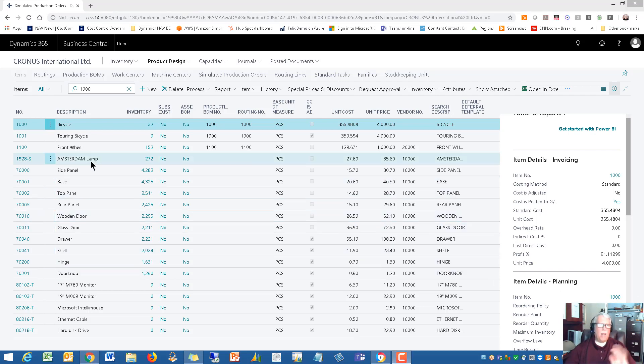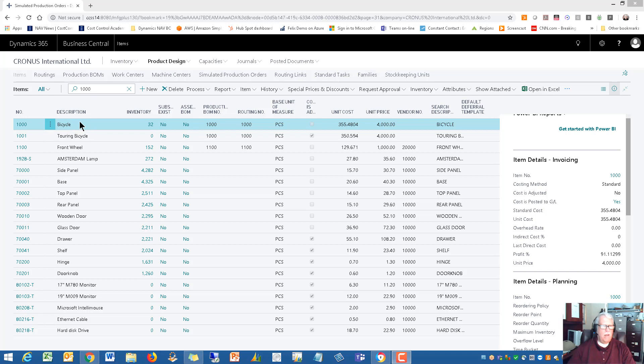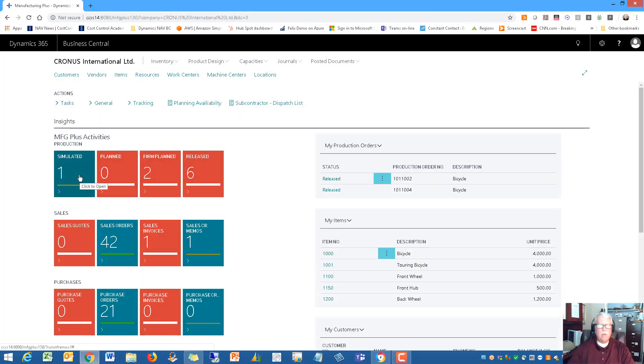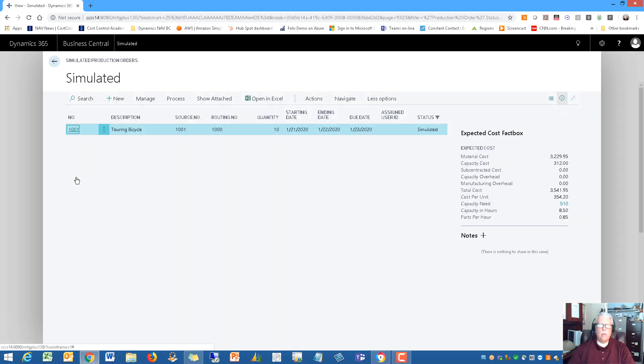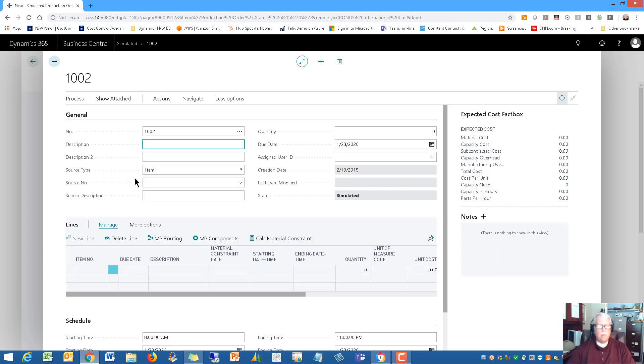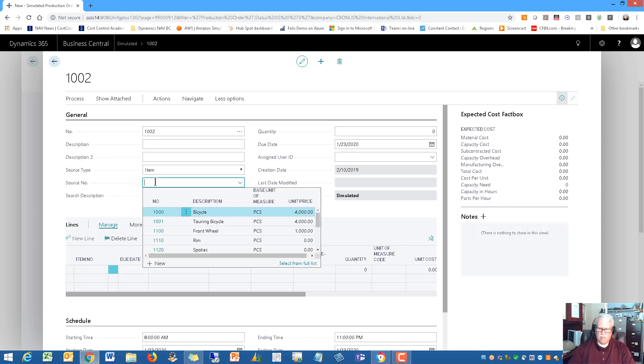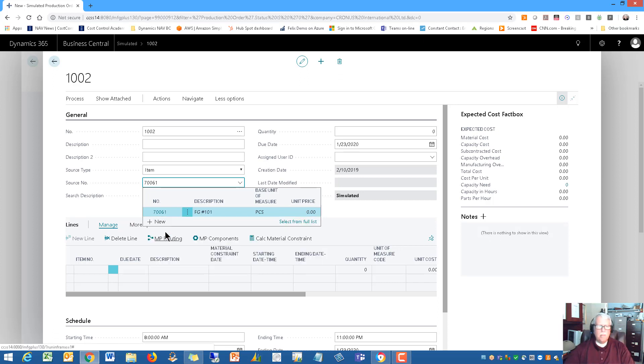I want to do one last thing before we leave this section on product design, and that's to see the results of the product. I'm going to go back to our role center. I want you to understand the importance of simulated production orders. I think these are very powerful tools for you to use. I'm going to put in a new one. I've got one in here for a touring bicycle, but I want to put in one for our part number 70061. We're going to assign the new number and pick that 70061.